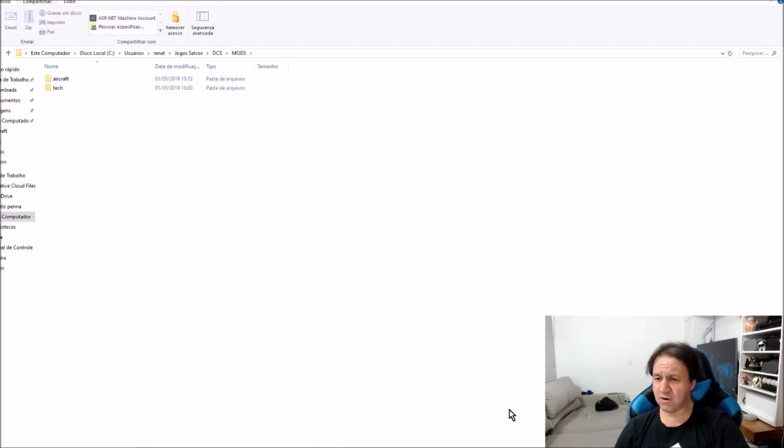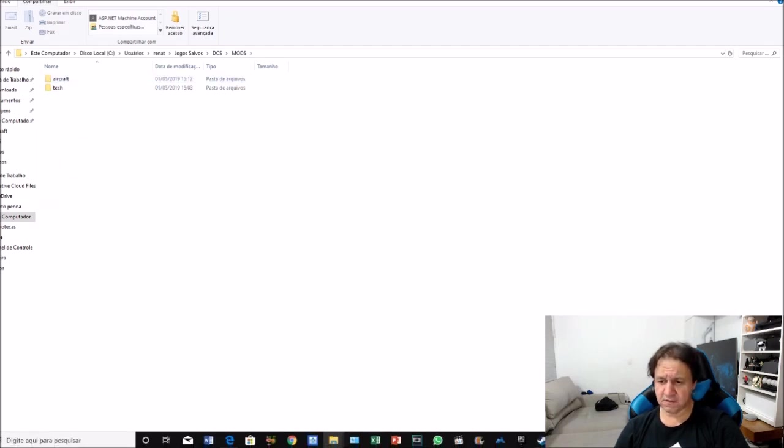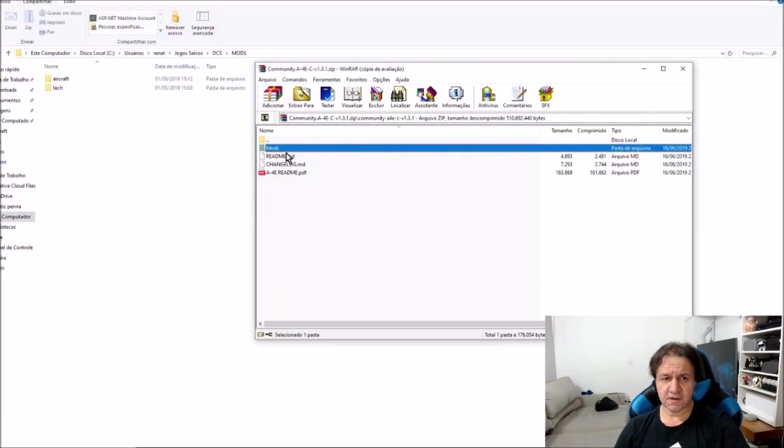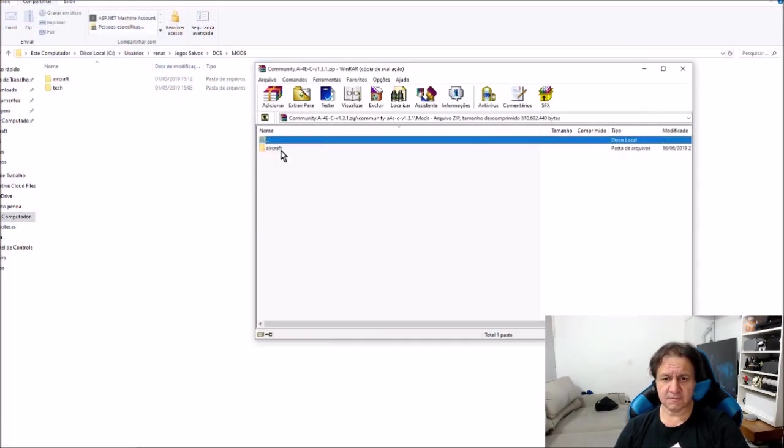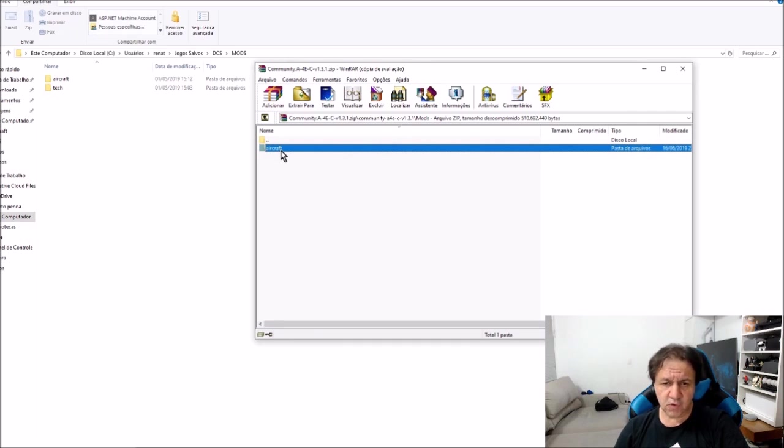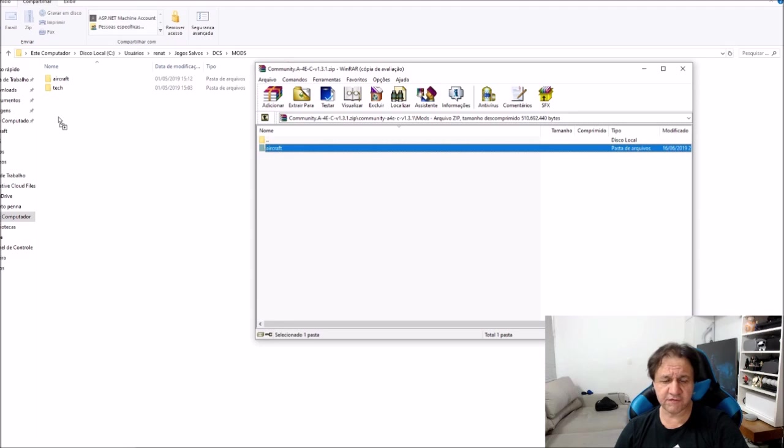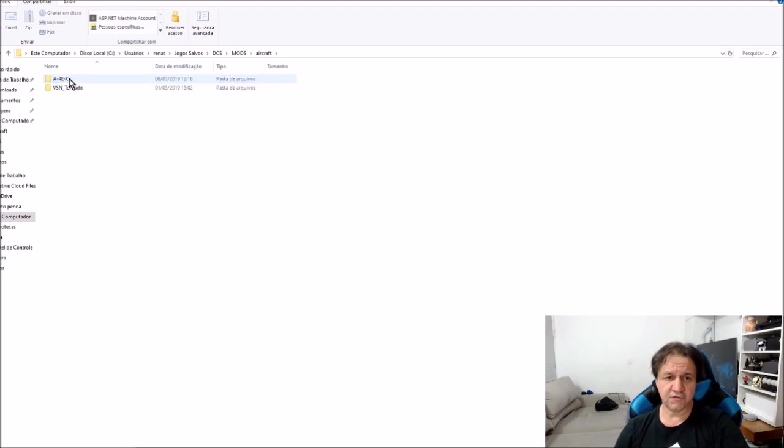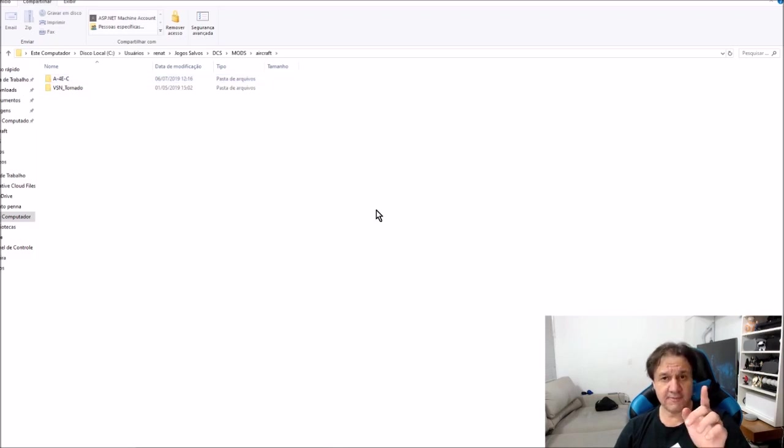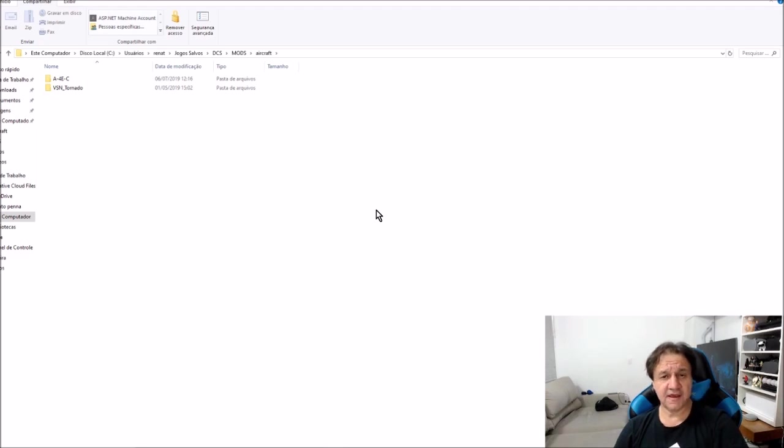And in this mod, you open the zip file. In this mod, the aircraft, you drag inside the mods, the aircraft folder. I'm not going to do it now. If you do that, you have the folder A4E inside. Now I'm going to play DCS game with you.